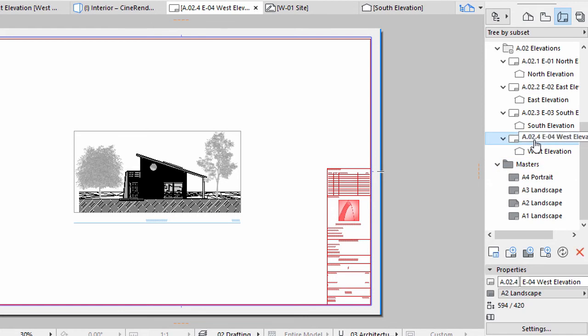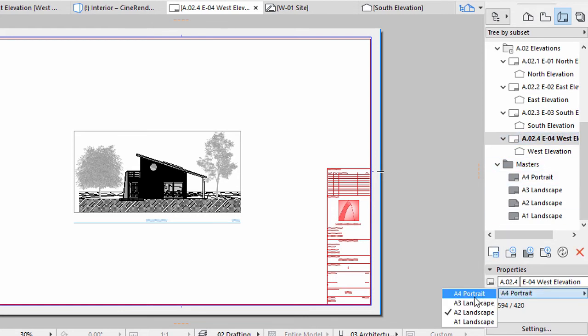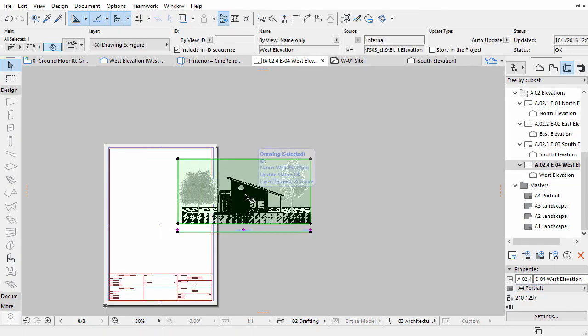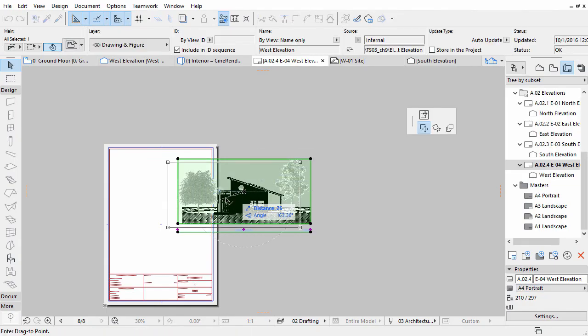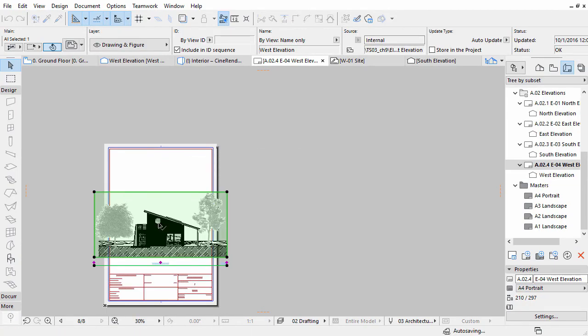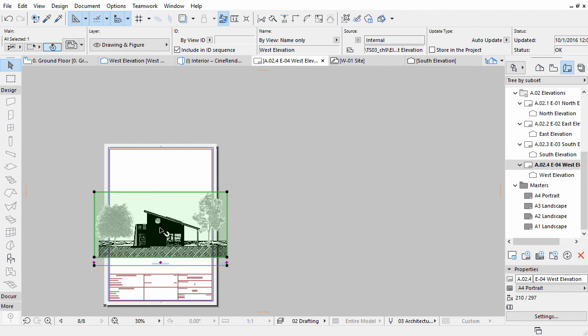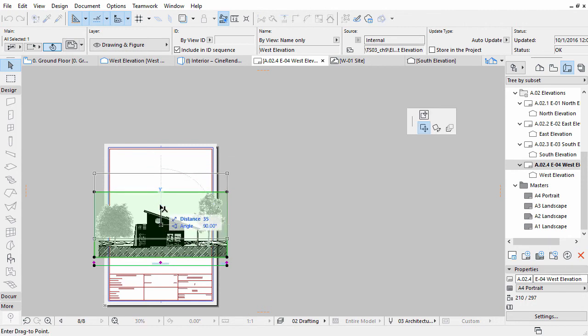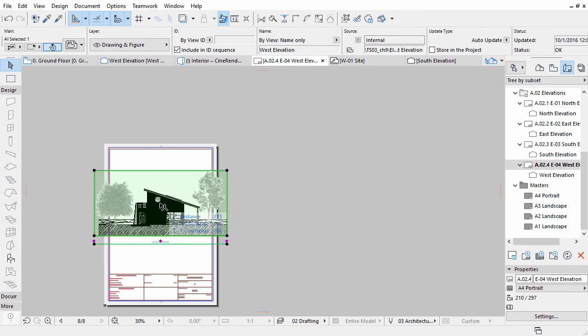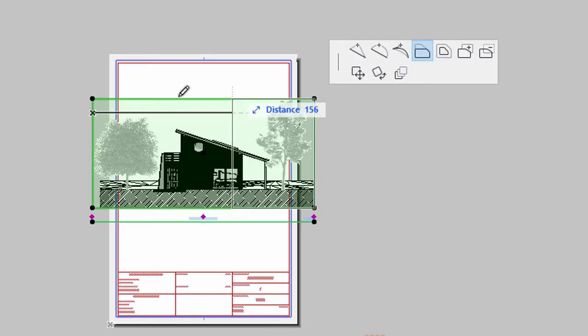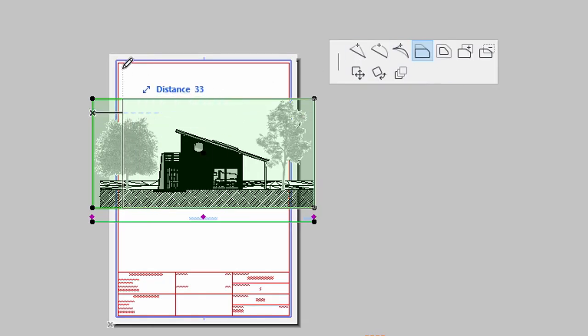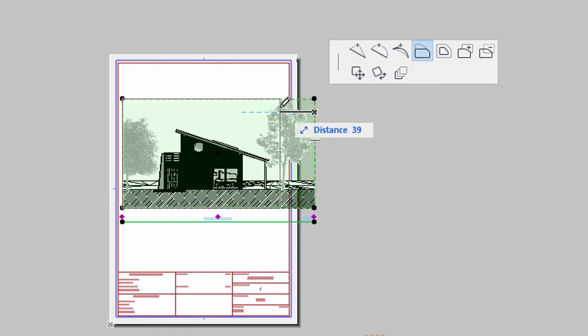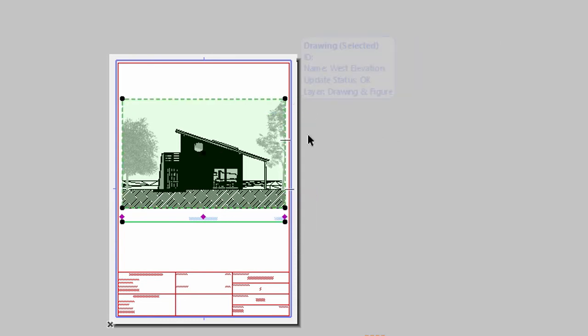Change the Master of the West Elevation to A4 Portrait. Select and drag the drawing to the right position as presented on the screen. Modify the drawing frames on the sides to fit onto the Layout if necessary. Use the Offset Edge option of the Pet Palette to do this.